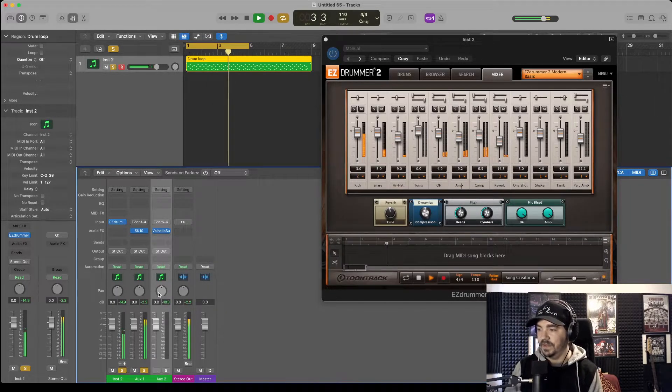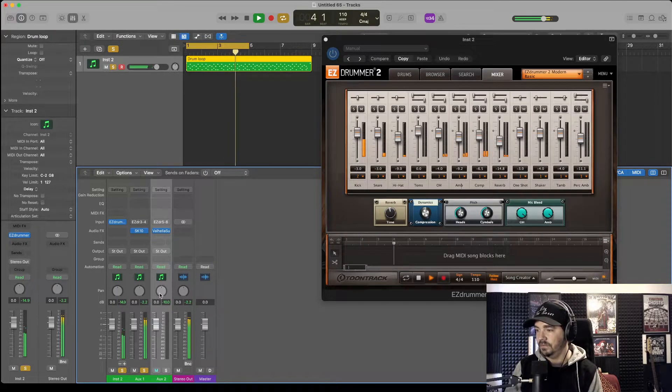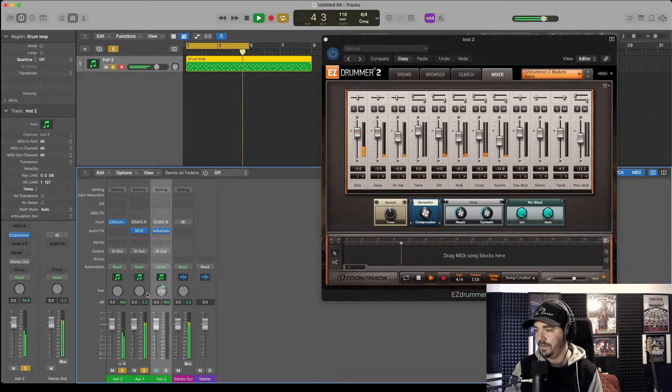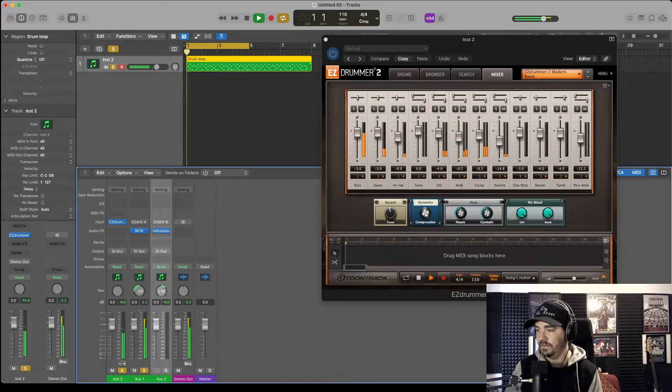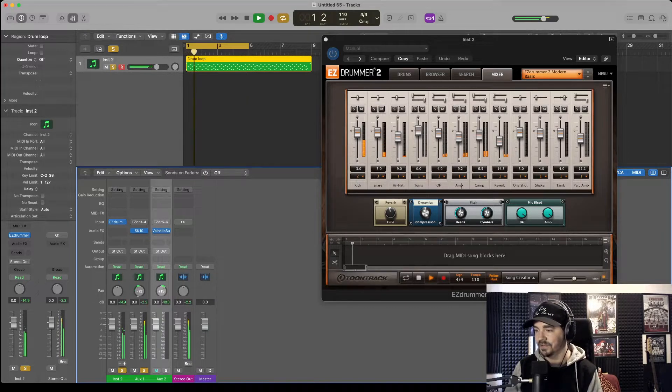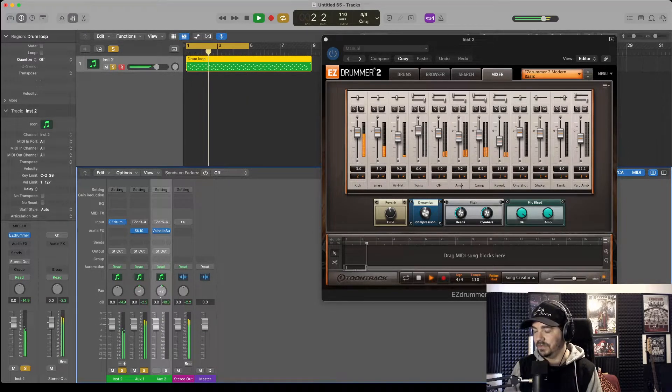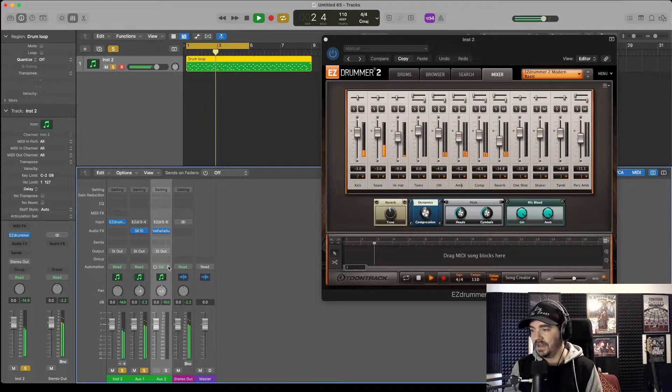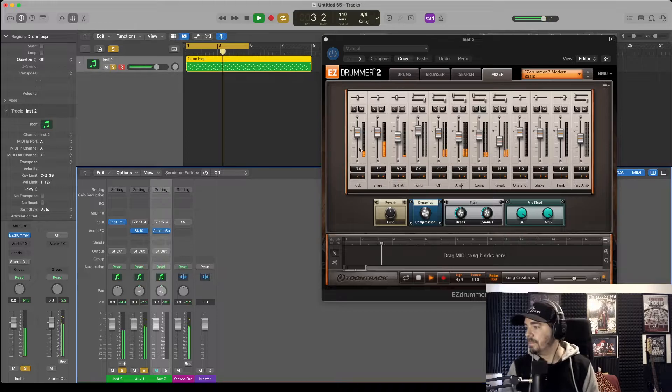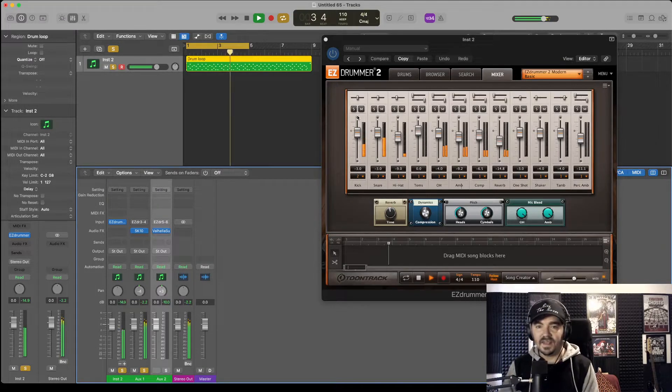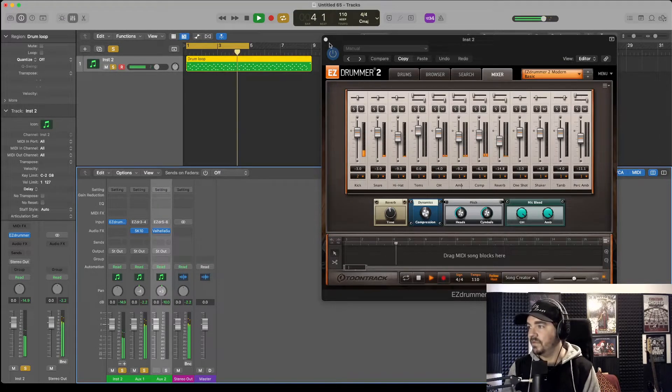And also from here you can do panning if you really want to. I'm not sure why you'd want to do that, but you can. And that's that for Easy Drummer.